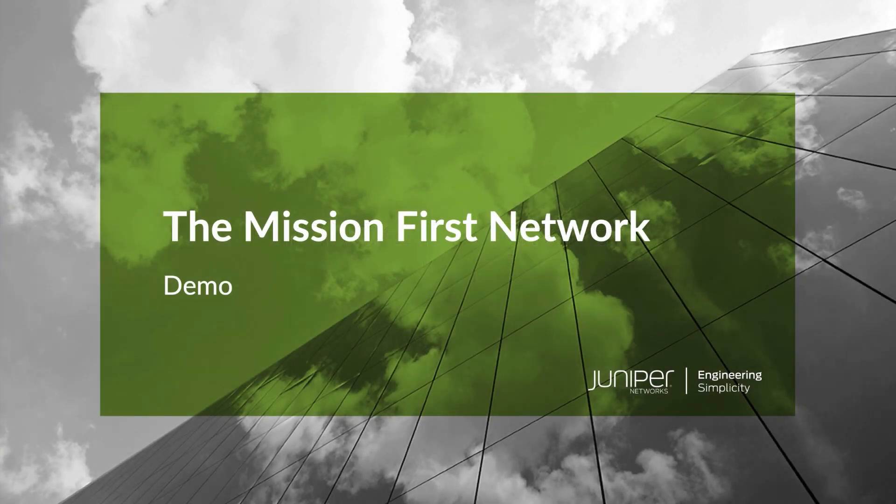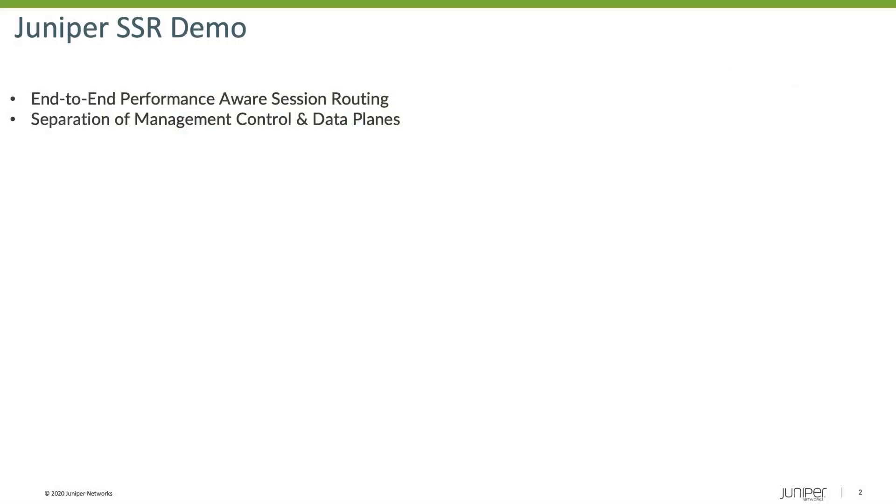In this video, I'm going to demonstrate some of the capabilities that the SessionSmart router brings as part of the Mission First Network. Specifically, I'm going to demonstrate how we can provide end-to-end performance-aware session routing, and then true separation of management, control, and data planes.